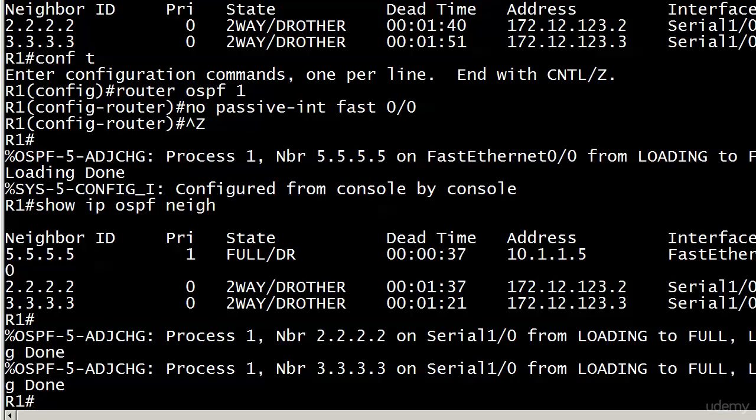And now everything is where it was before with those no passive interface commands. So again, watch the order of making it a default and then negating passive interface on certain interfaces. You want to do passive interface default first and then go in with no passive interface and use that on the interfaces you need them. You need them all.